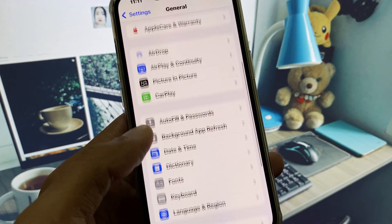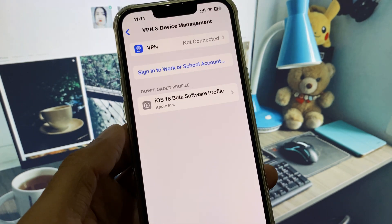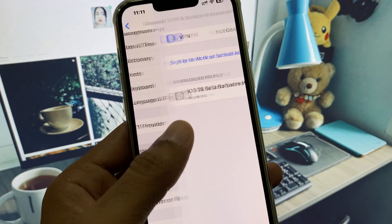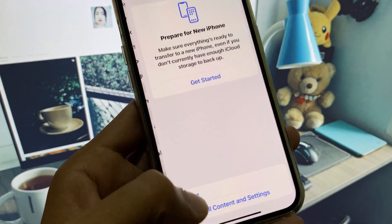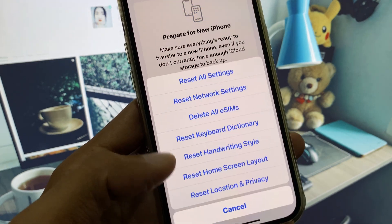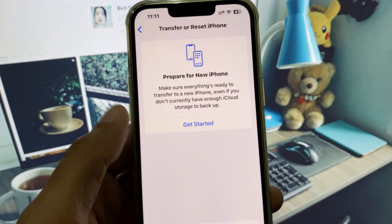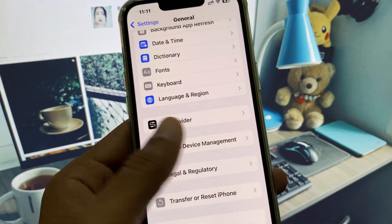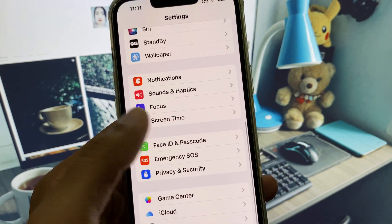If you still can't update your iPhone, scroll down and disconnect your VPN if it is connected. After this, you need to reset your network settings.